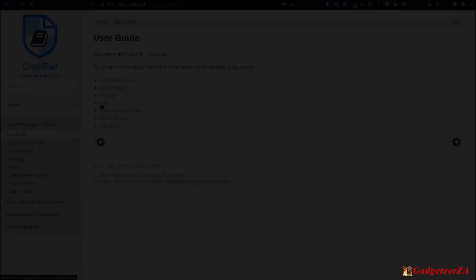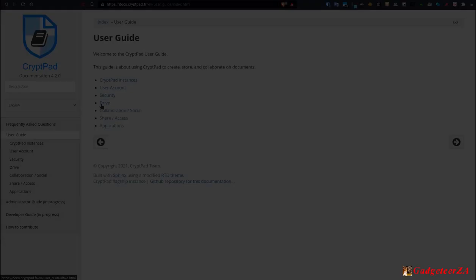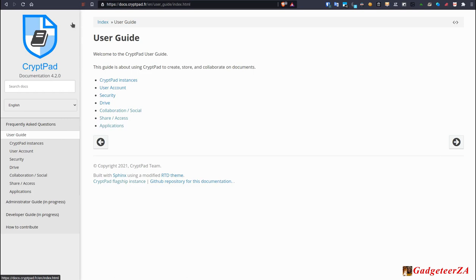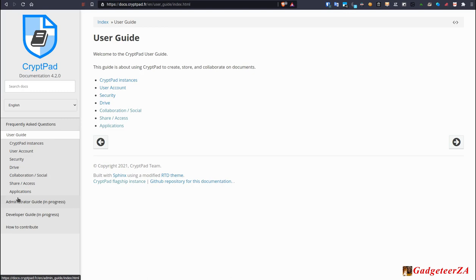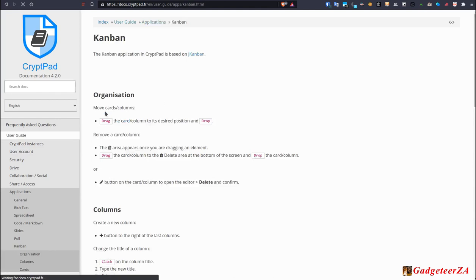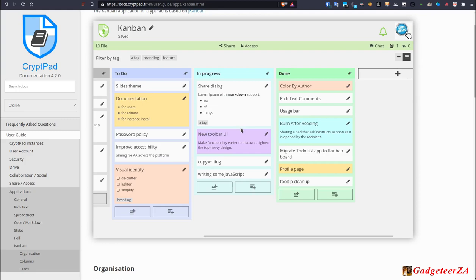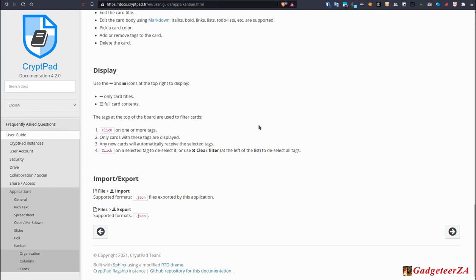You can just have a look at what the help looks like. This is the address at the top here. Docs.cryptpad.fr, the English user guide. There's a couple of different language options, French and German as well. And you'll see there's a bit of more information about the instances, user account security, drive, that sort of thing. And you can also go into the applications themselves over here and get more information about how they work. So there you see a better example than I did of Kanban. Organizing columns, cards, card editors, displays, and then importing and exporting, as well as some frequently asked questions as well.